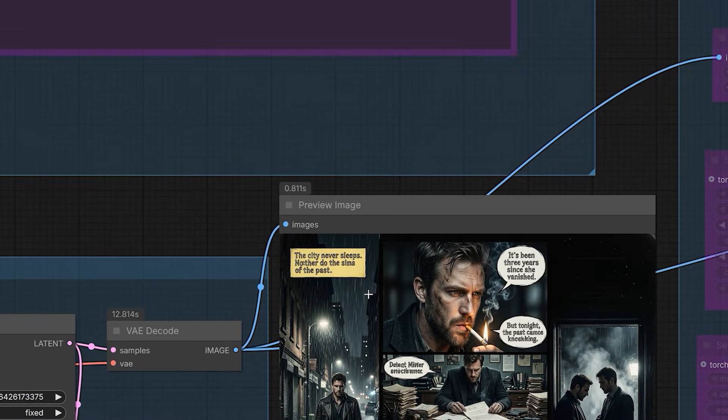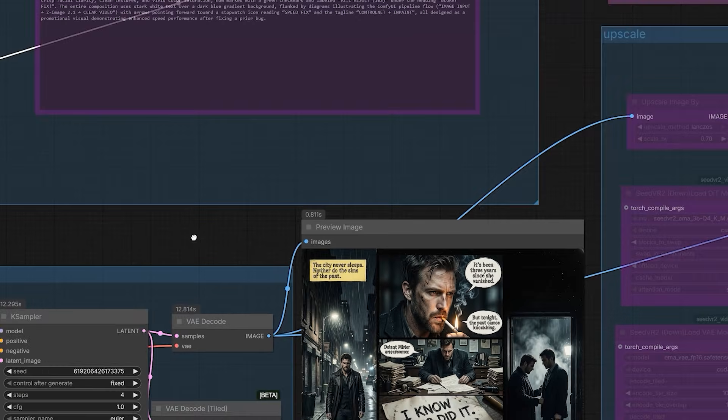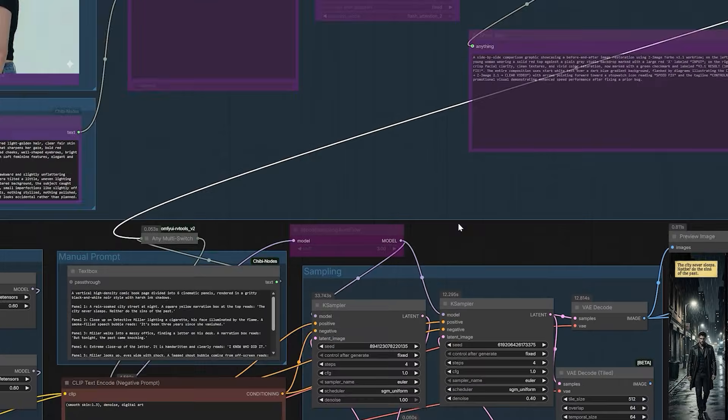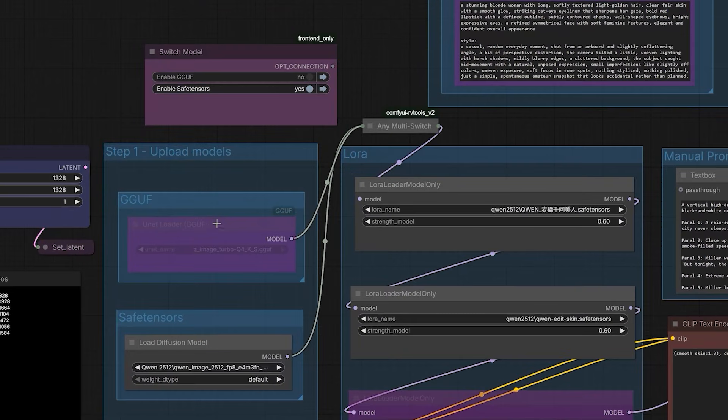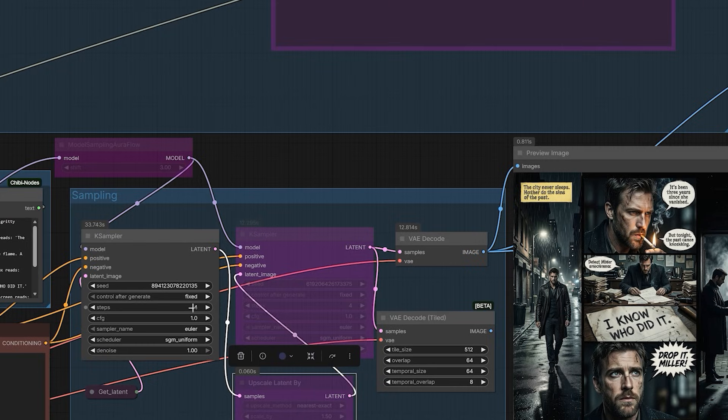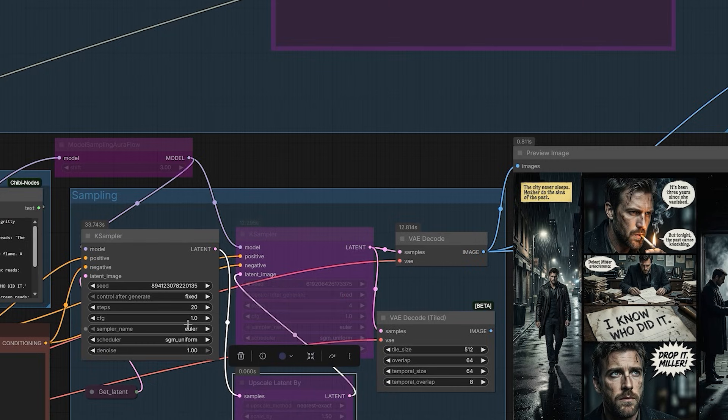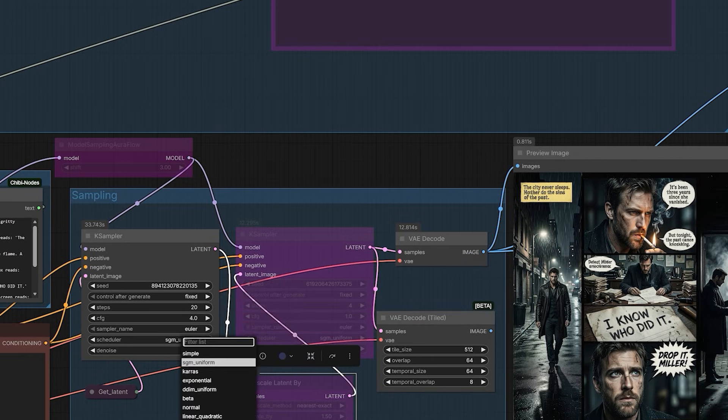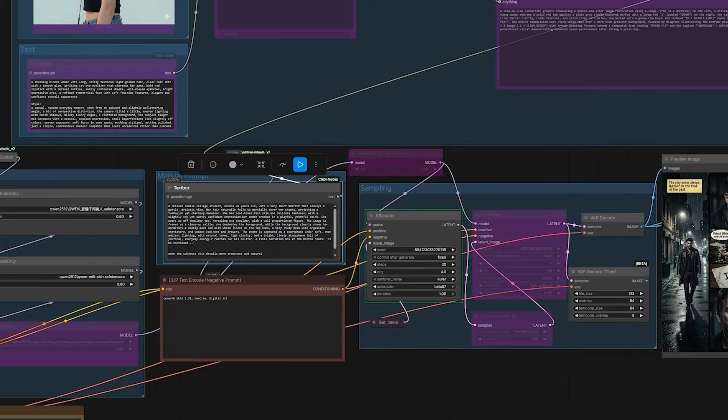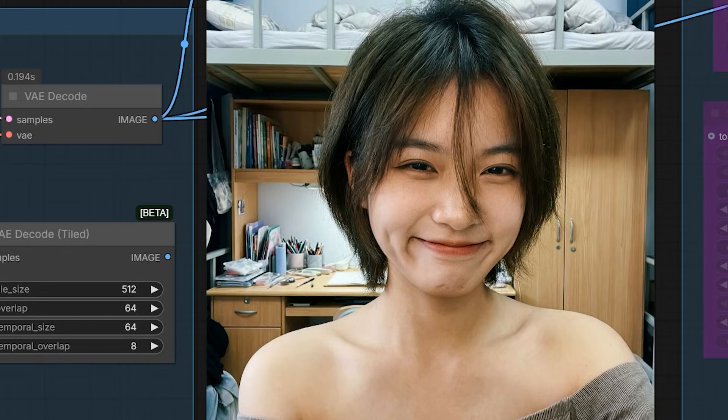If you have very low VRAM, you can switch to the GGF Q4 model. But I do not suggest using Lightning LoRa with GGF. They don't work well together. Instead, just bypass the LoRa's and use the base settings. It will take a little bit of time to generate. But the result is outstanding.